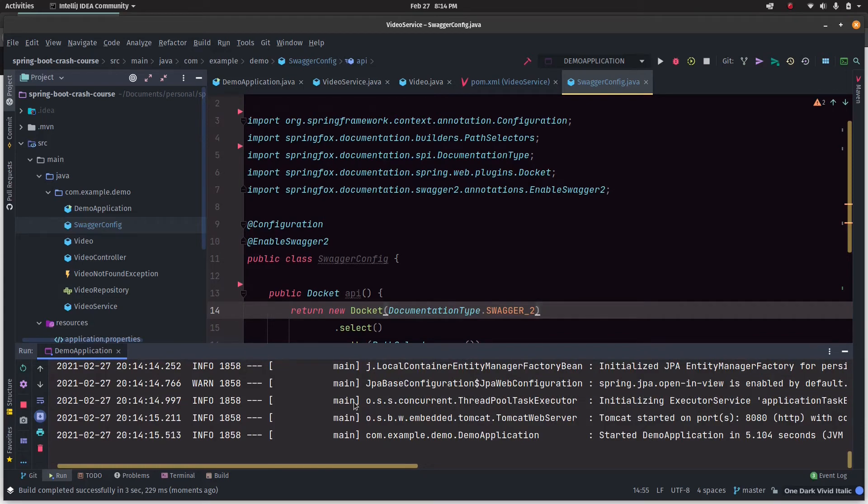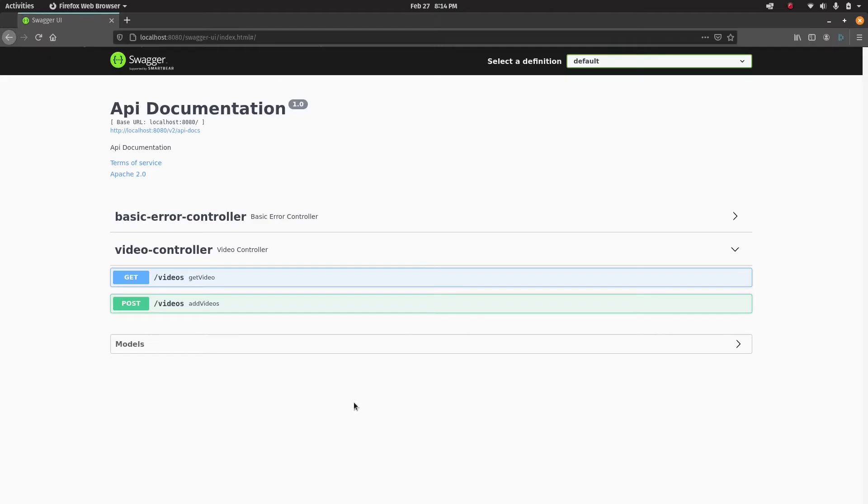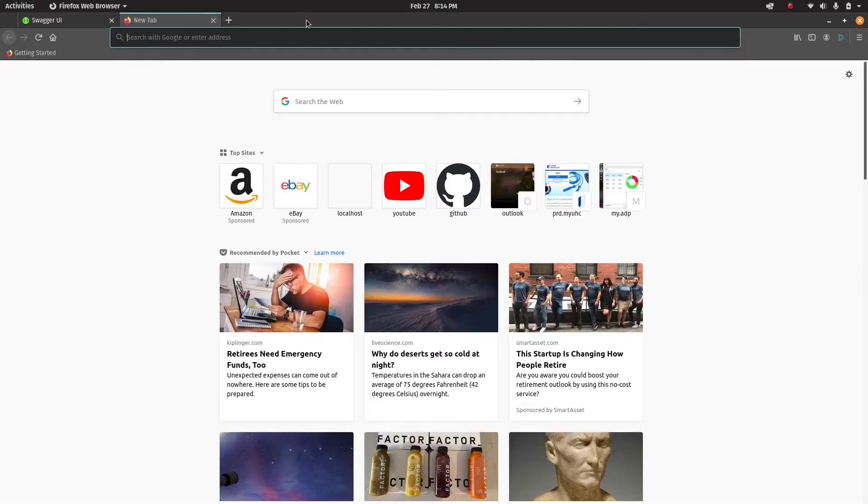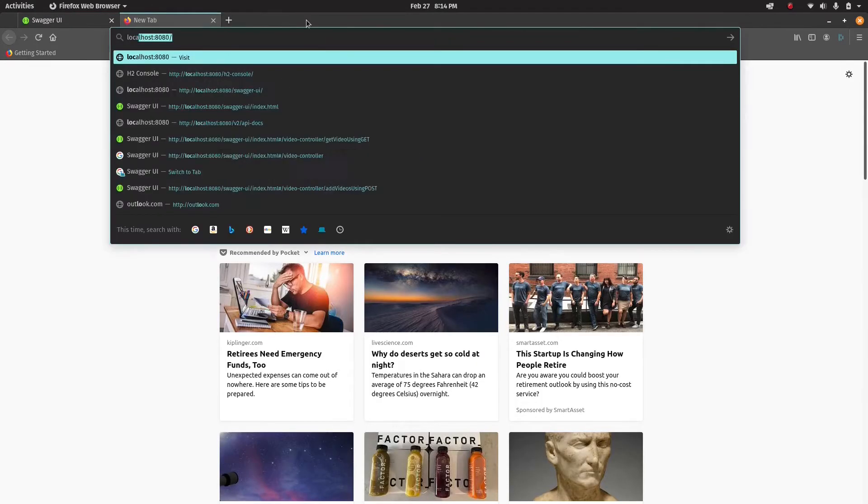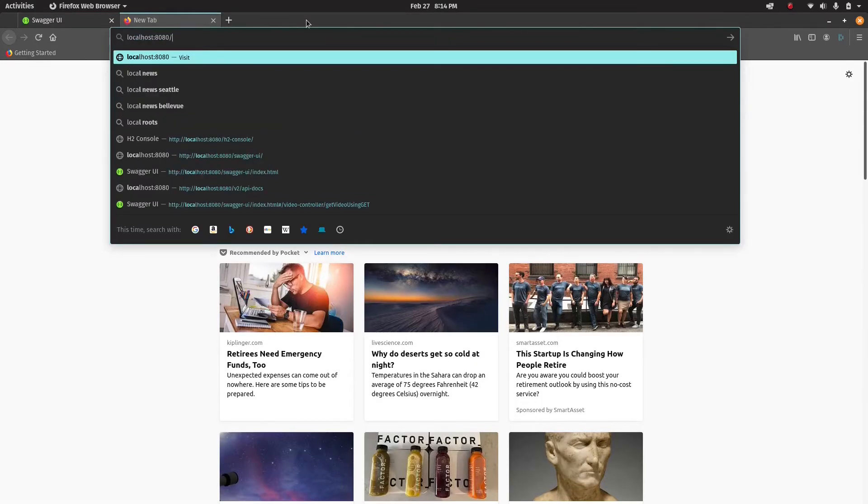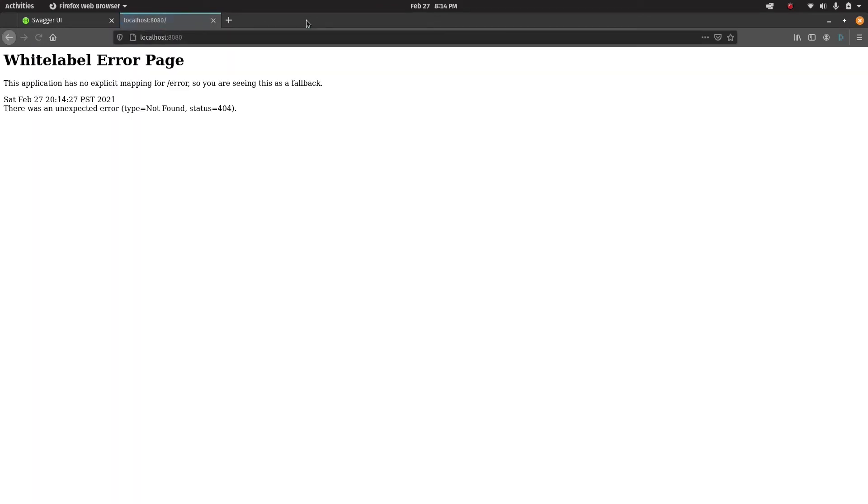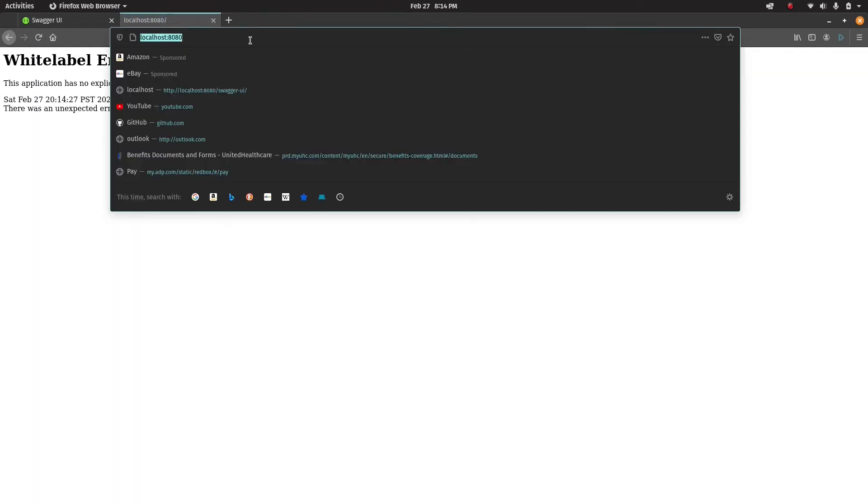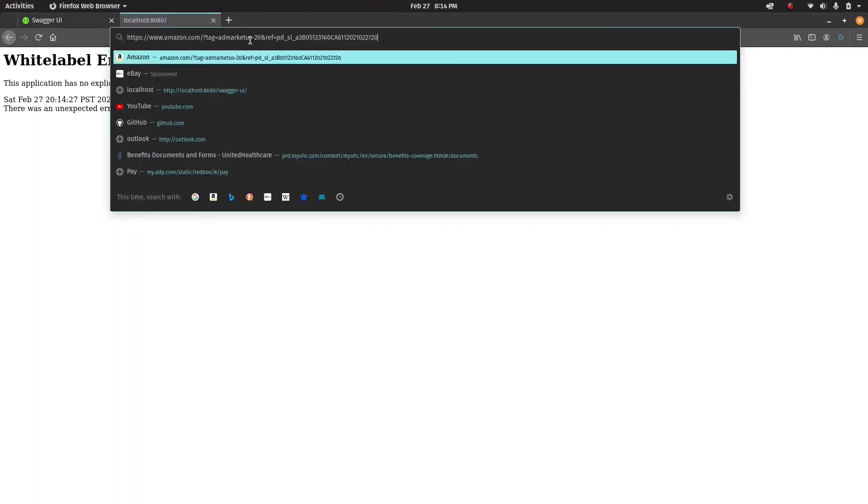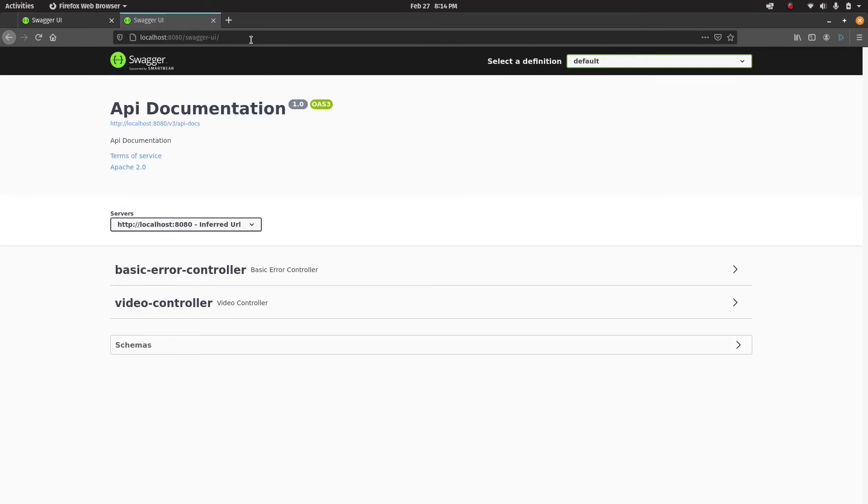When the service comes back up, I'm going to hit the web browser and provide a special endpoint that will show the Swagger documentation.